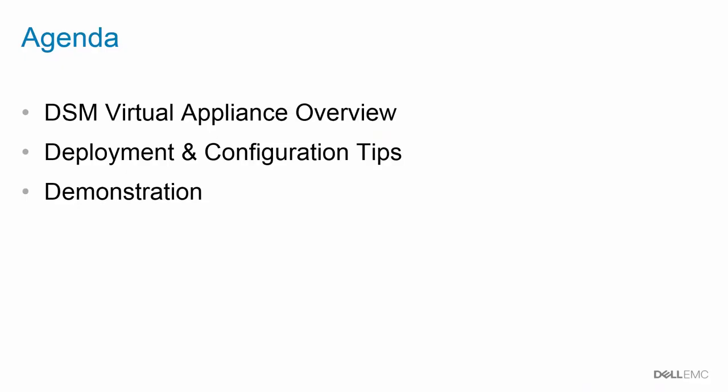In this video, I'm going to give an overview of the DSM Virtual Appliance, some deployment and configuration tips, and then a demonstration.